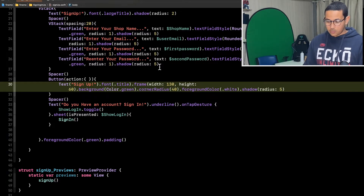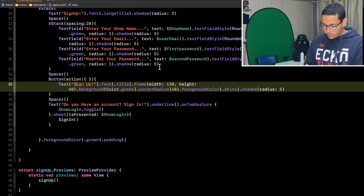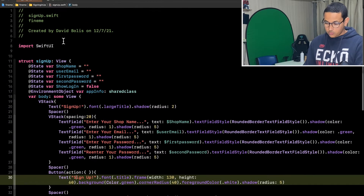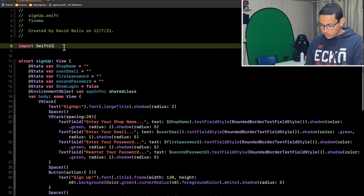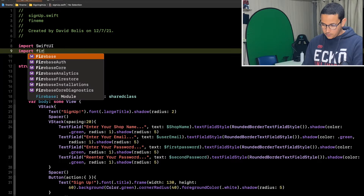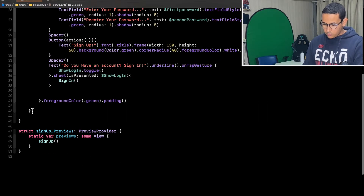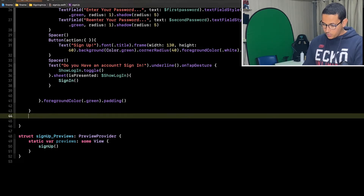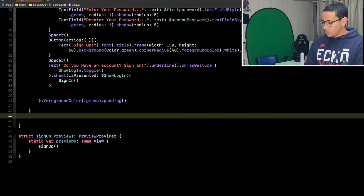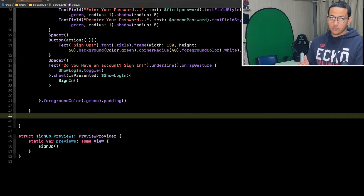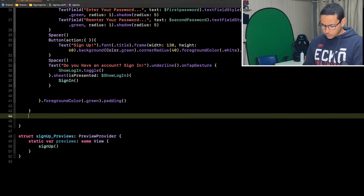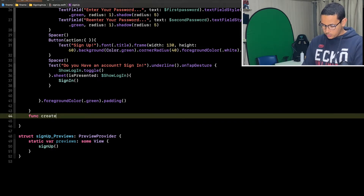Without further ado, let's go ahead and do that. The first thing I'm going to do is scroll up and import Firebase. After that, I'm going to go to the bottom and create two functions — one that will create the user, and the other that will create some information for that user and link it up. So we're going to call the first one `func createUser`.